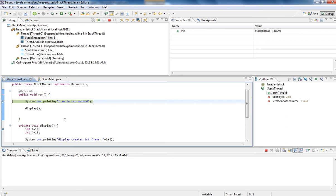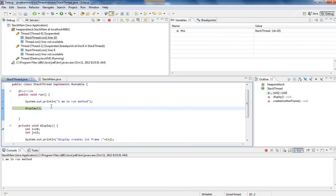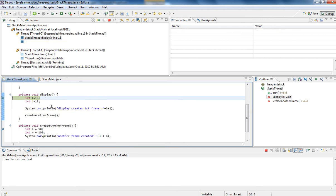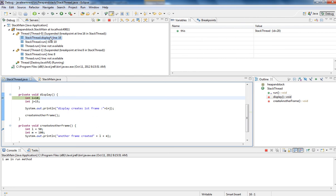You can see here, for thread one, it came here. I'm going to debug. Now the frames will be created. Can you see this? Line number 16, display has been called. So from run, I have created one more frame. So for thread number one, stack has been created and frame has been created. This is frame.